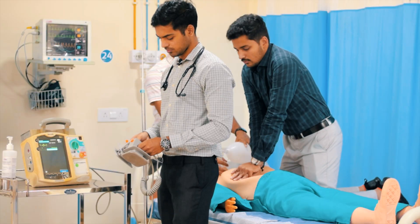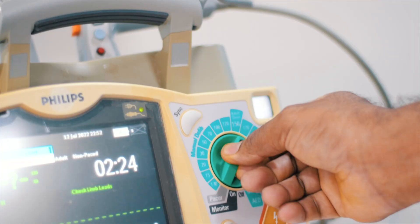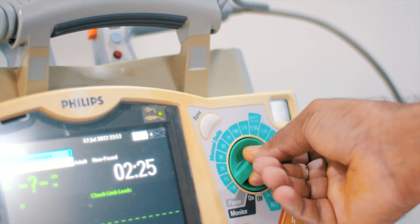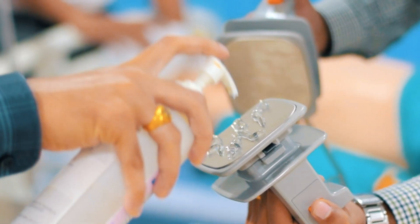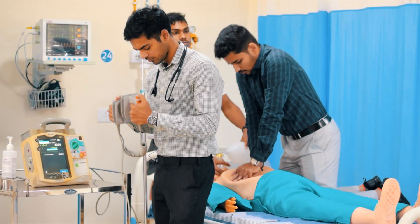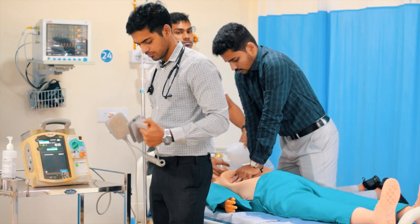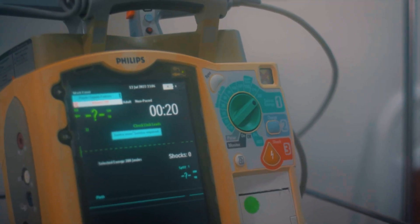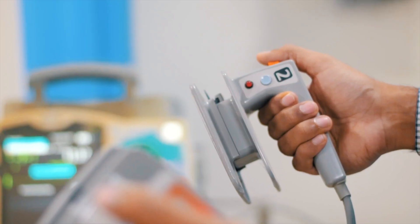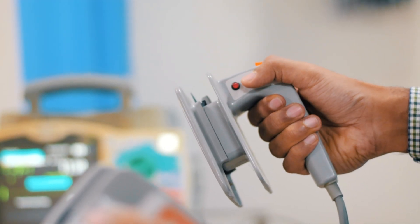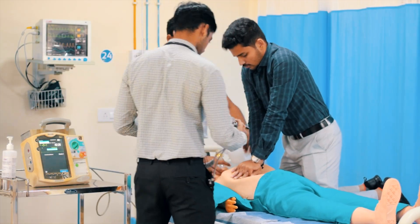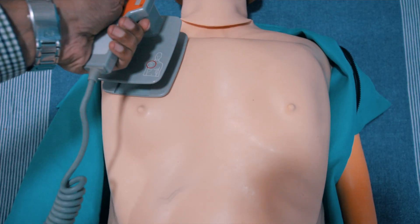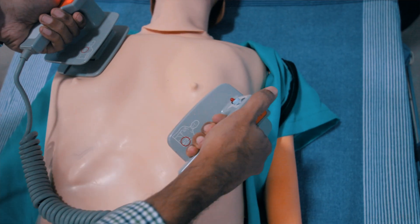Now let's demonstrate the procedure. After you have selected the appropriate energy level according to the scenario, you need to lubricate the surface of the pad with gel to make proper contact with the skin. Next, charge the paddles by either pressing the charge button on the machine or on the paddles. Then place one of the paddles over the right side of the sternum and the other over the apex according to the labeling.